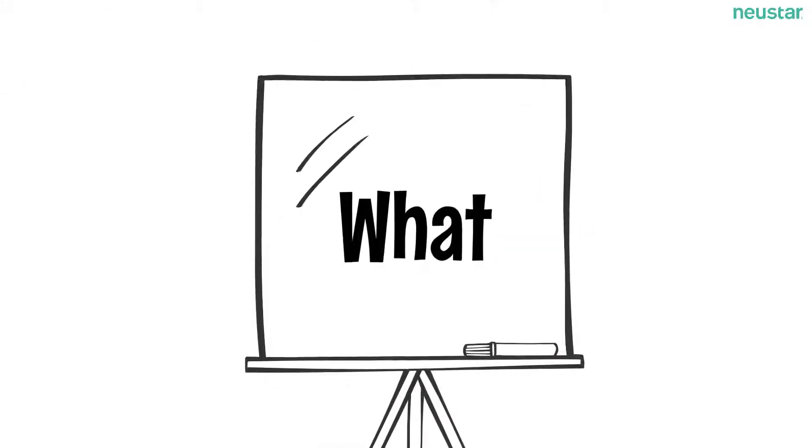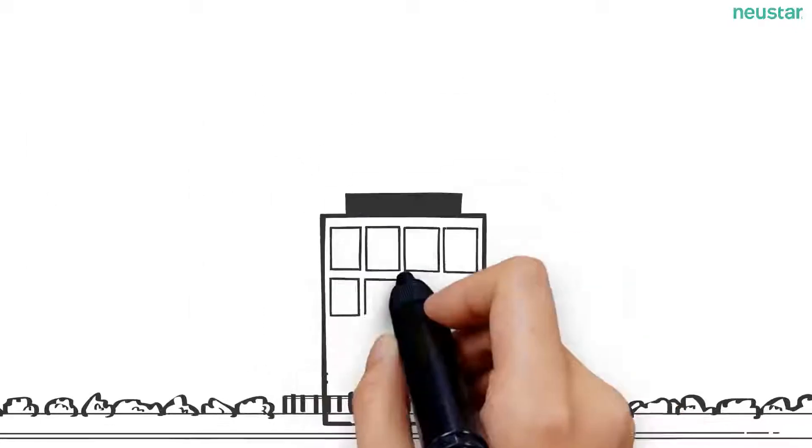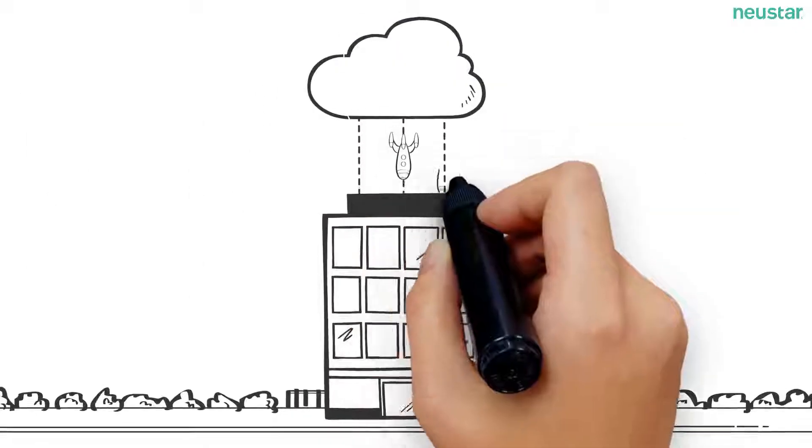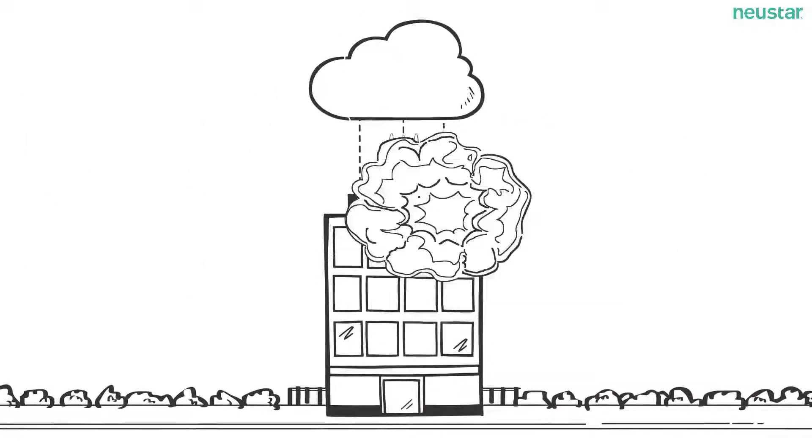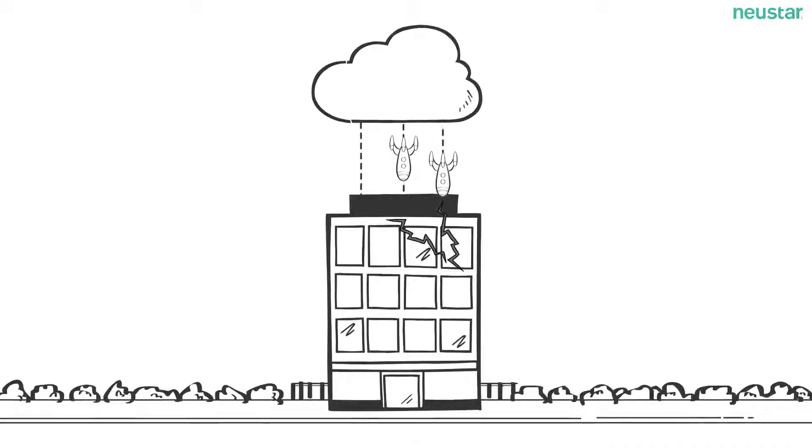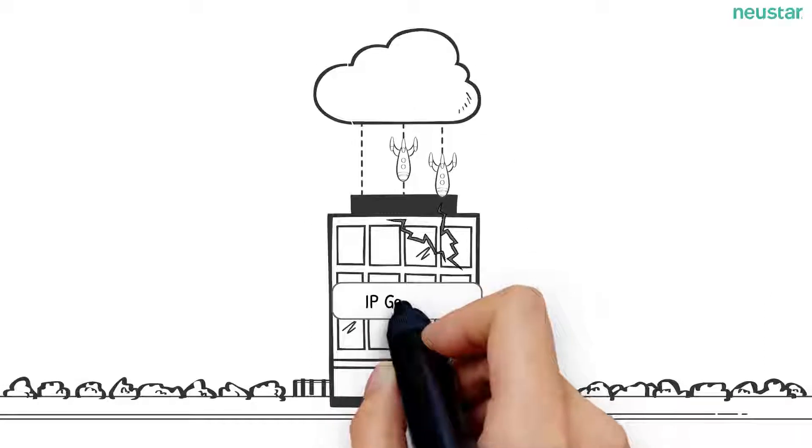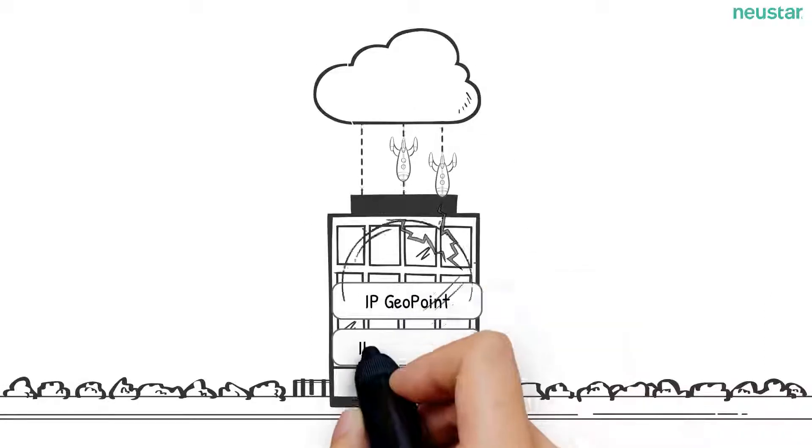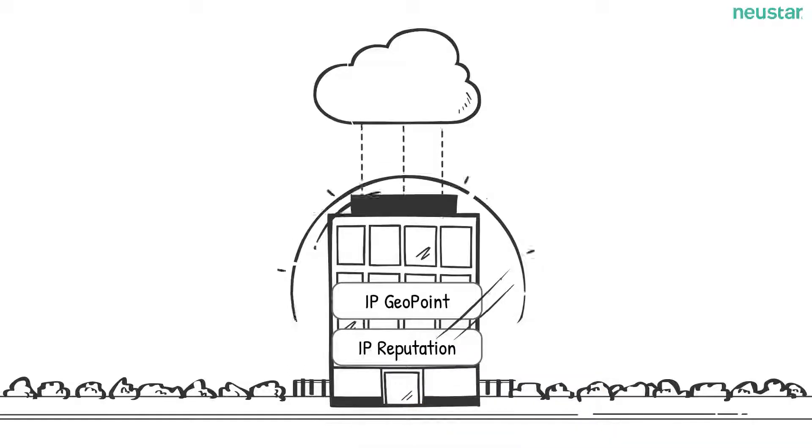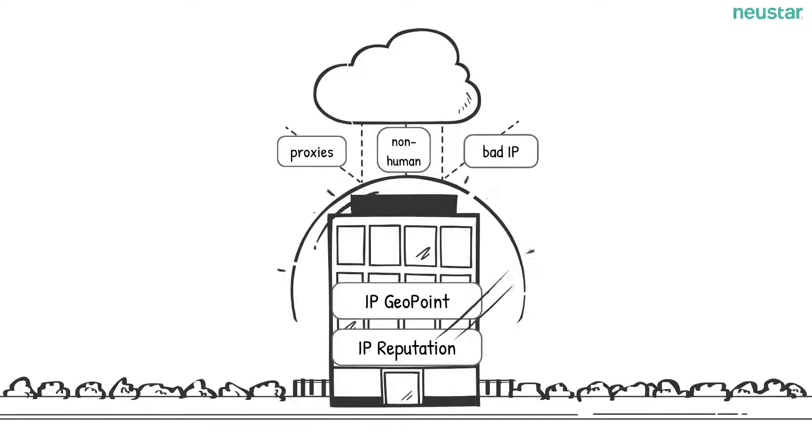What? A major provider of cloud services needed to assess the risk of incoming network connections and stop potential threats to their infrastructure. By turning to IP Geopoint and IP Reputation data, they drilled down to identify which proxies, non-human actors, and IPs posed a risk.